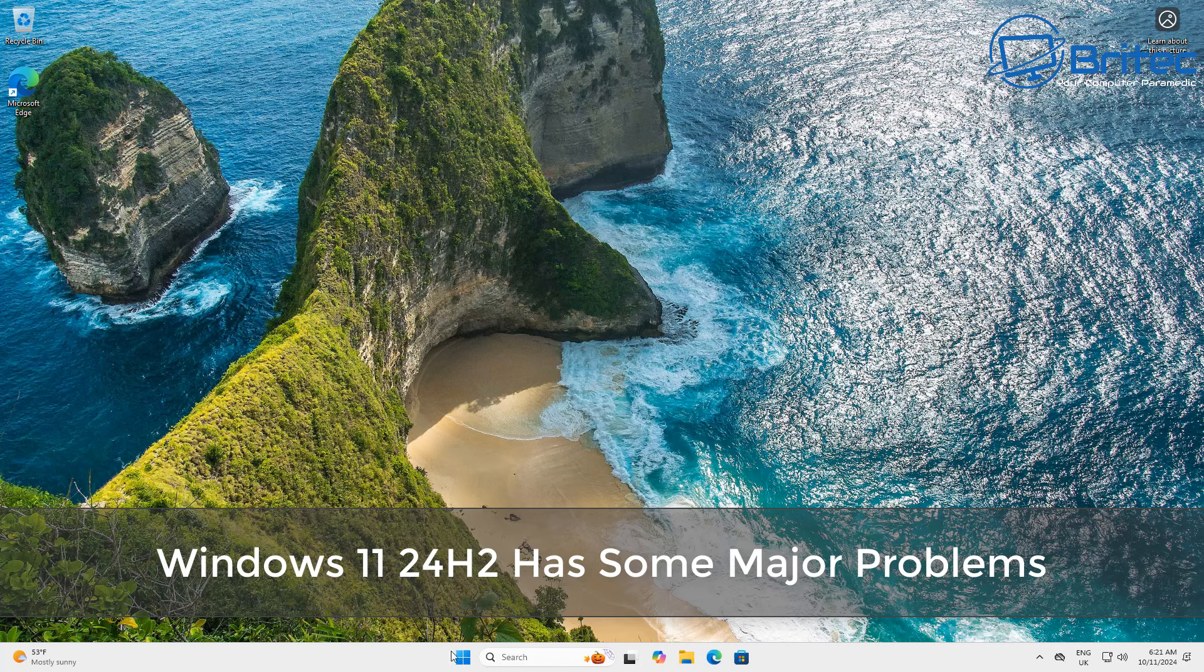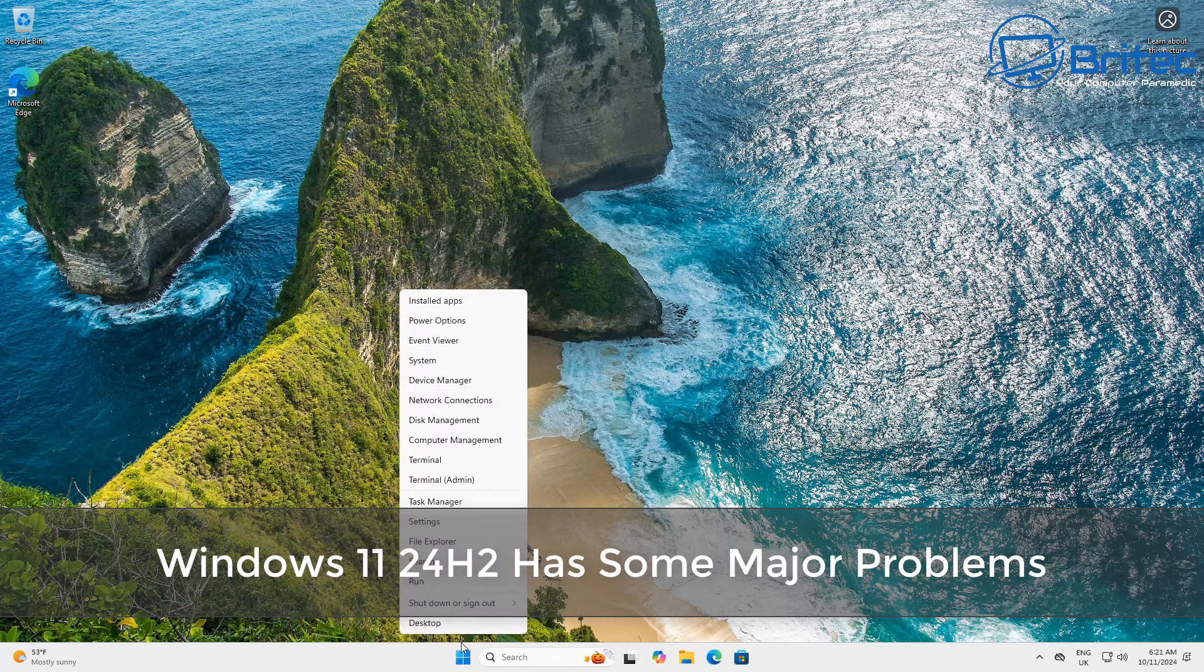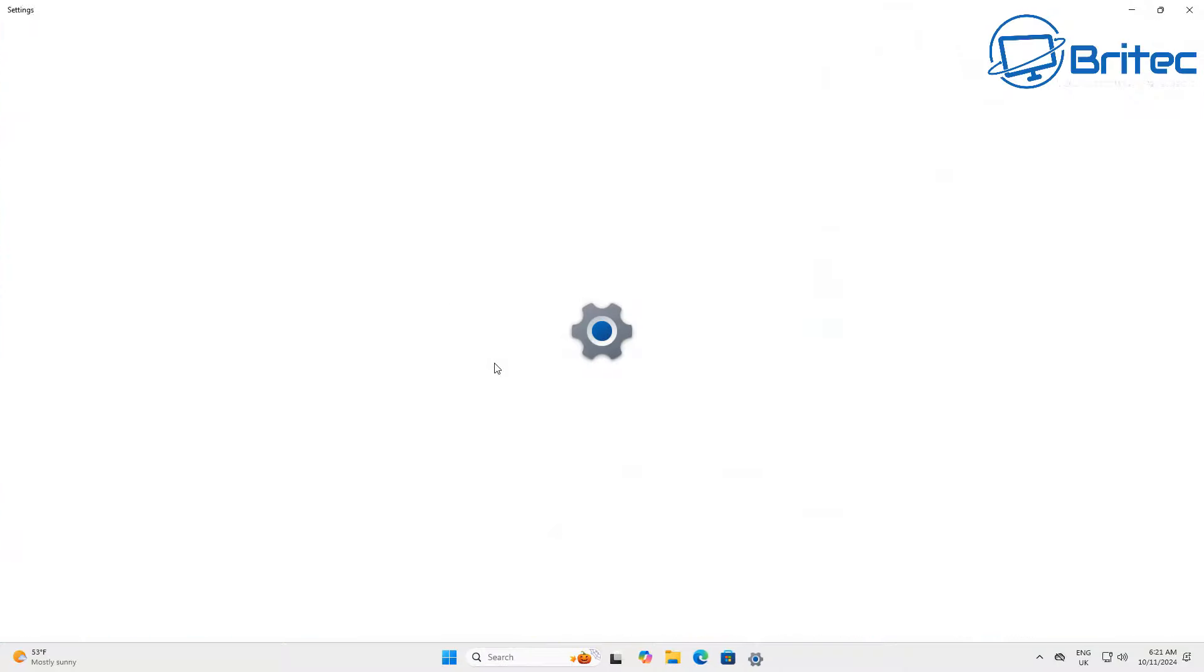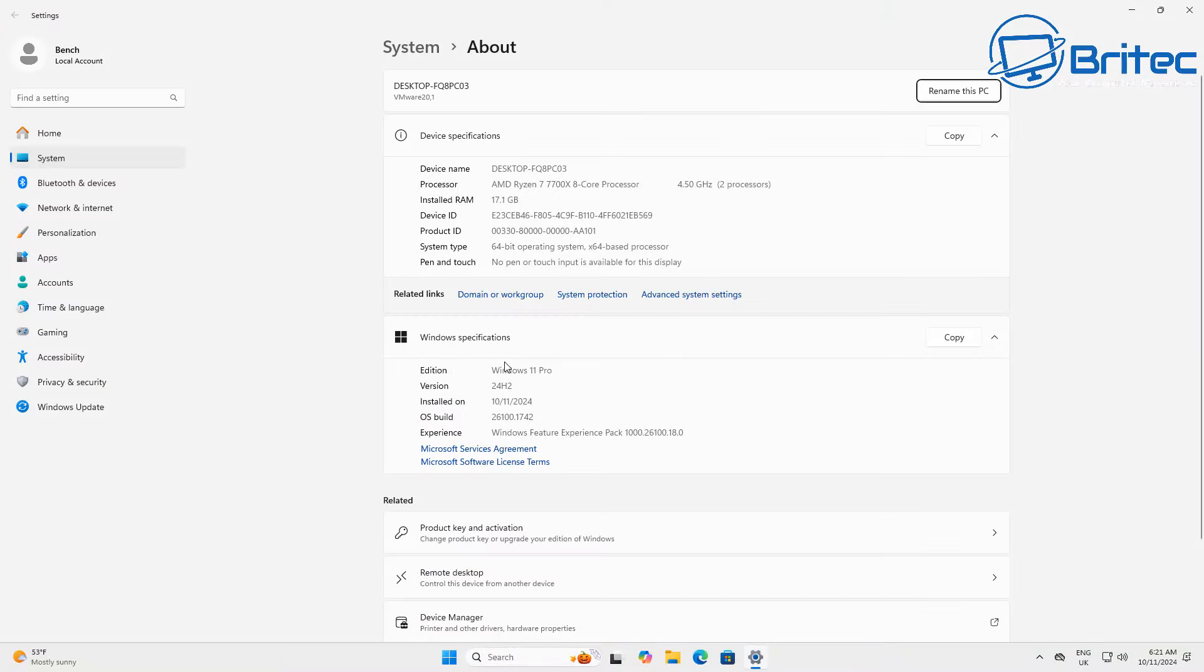What you guys got another video here for you. Windows 11 24 H2 has some major problems and we're going to be going through those in this video.